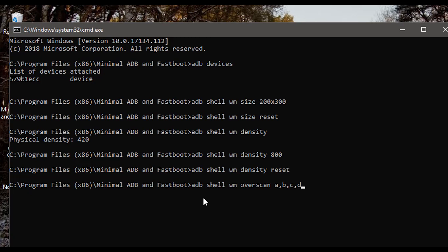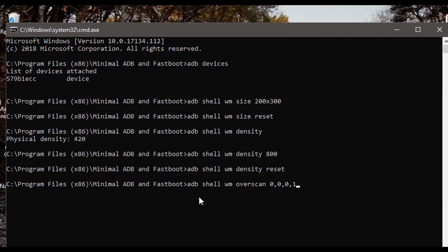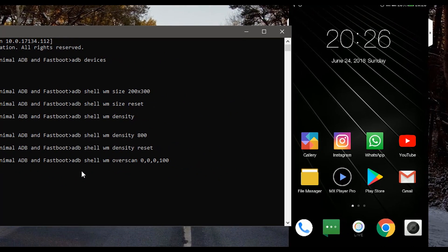Let's say I want a margin of 100 from the bottom. For this we will type 0, 0, 0, 100. Now you can see when I press enter my screen lifts up from the bottom.